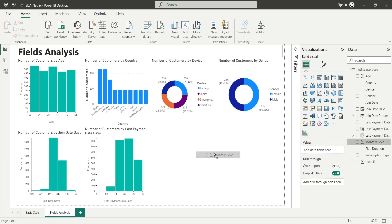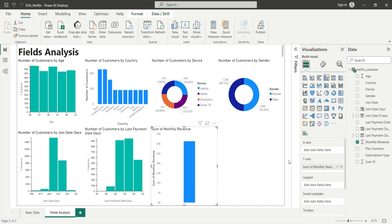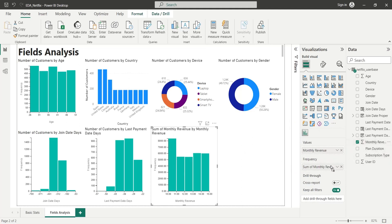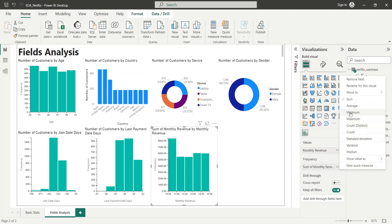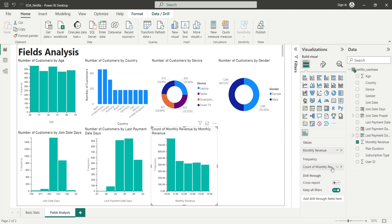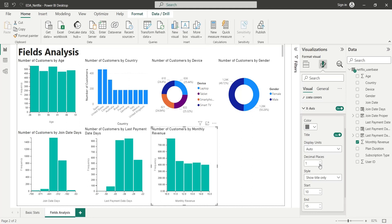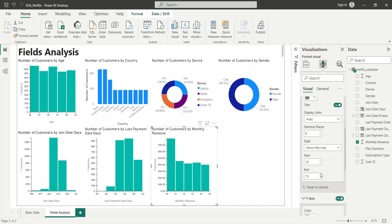To analyze the monthly revenue, let's drag the field to our dashboard and change the visual to a histogram, then add the monthly revenue field as count and rename it to number of customers. You can change the bin size from the format area and also set the decimal points of the X and Y axis there.